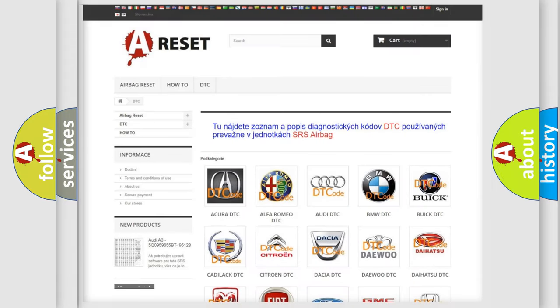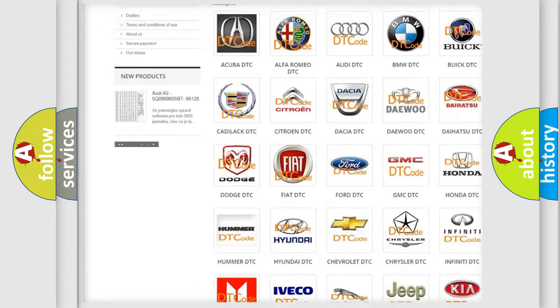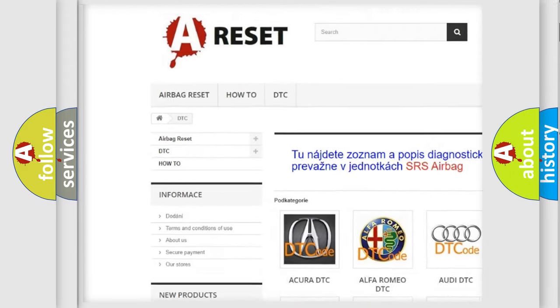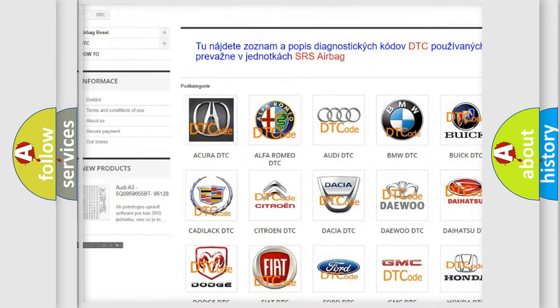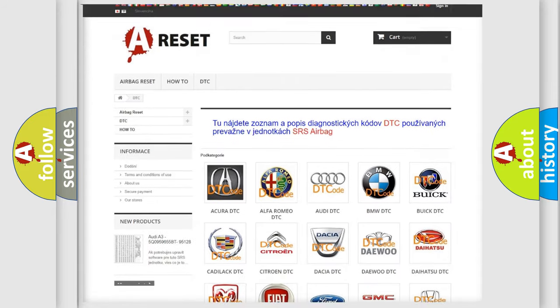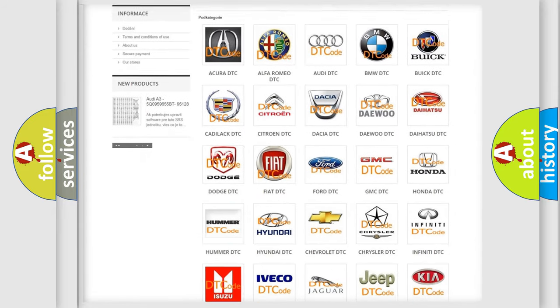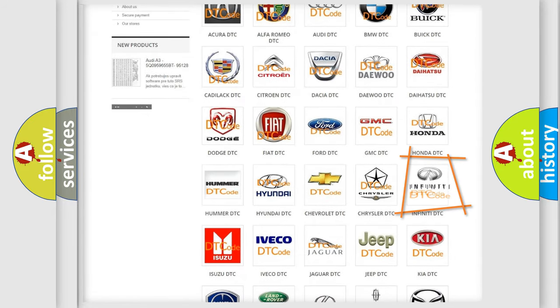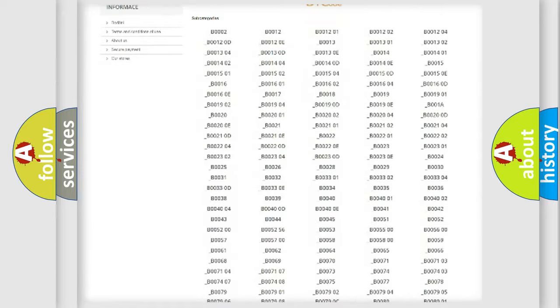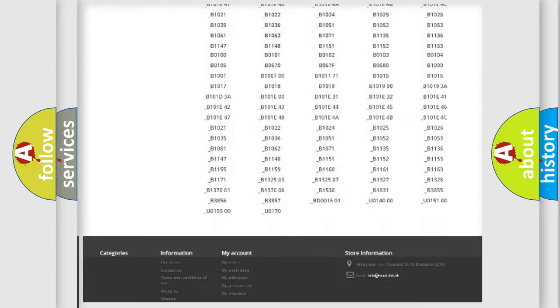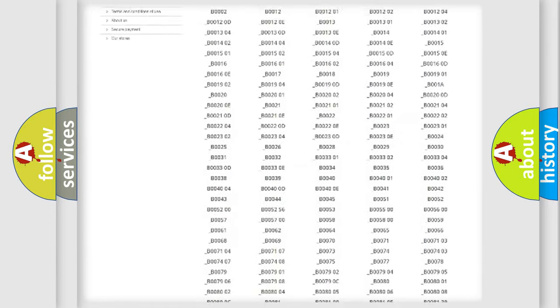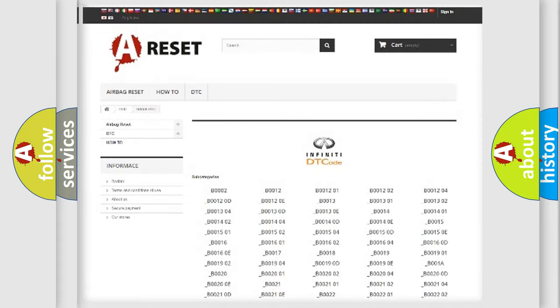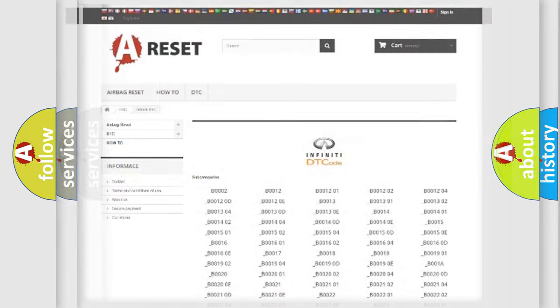Our website airbagreset.sk produces useful videos for you. You do not have to go through the OBD2 protocol anymore to know how to troubleshoot any car breakdown. You will find all the diagnostic codes that can be diagnosed in Infinity vehicles, and also many other useful things.